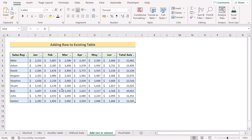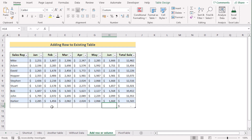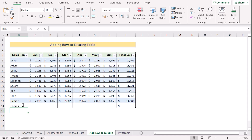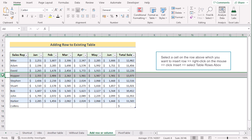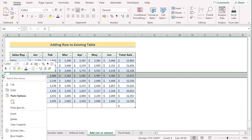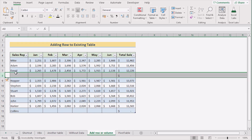We already have a table and want to add a row to this existing table. To do that, go to the bottom-right corner of the table and drag it down to add a new row. You can then add data in that new row. You can also insert a row in the middle of the table by right-clicking on the left side of the table and selecting Insert, which will insert a new row in the middle. That's how you can easily add a new row to an existing table.